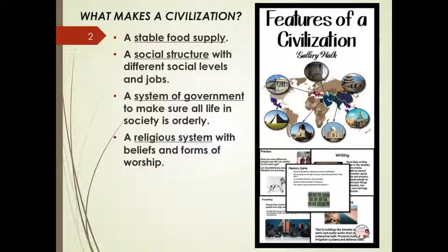In most cases, you'll have a religious system or a belief system, which serves as the foundation upon which everything else is built. If everyone can rally around common beliefs, it leads to a society that is much more — here's a fancy word for you — cohesive.